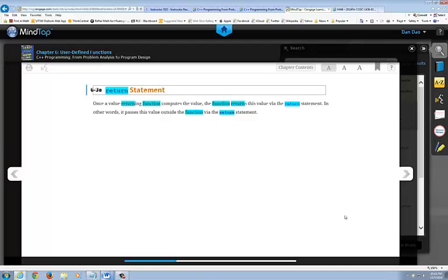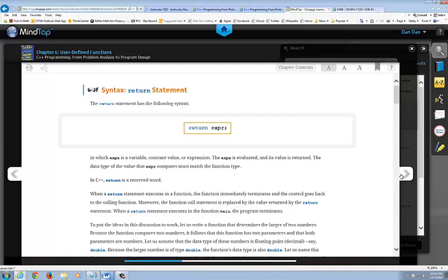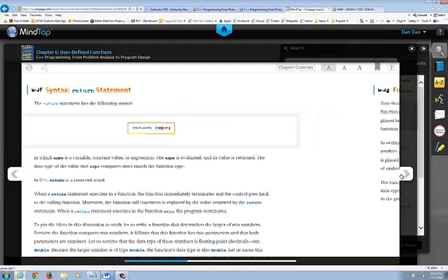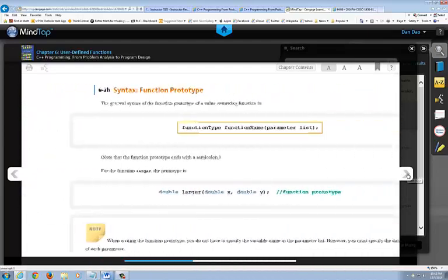So I want to point out this. Please look at, make sure you understand that the return statement, a value returning function can only return one value. And it's the value closest to the semicolon. So make sure you understand how that actually works.